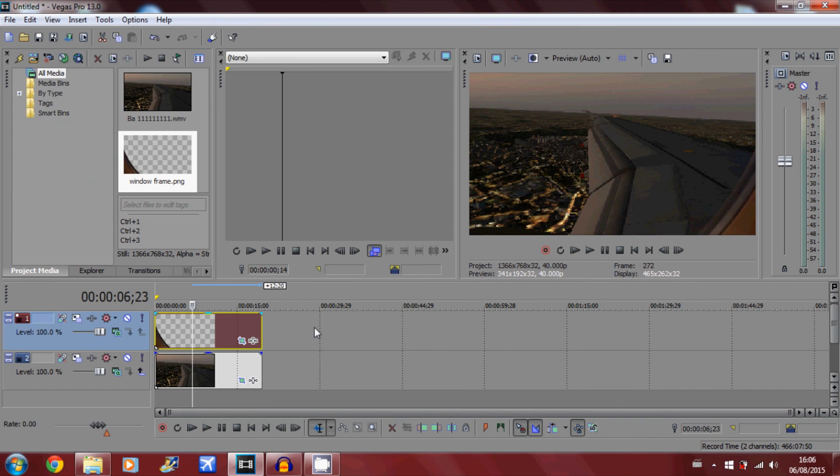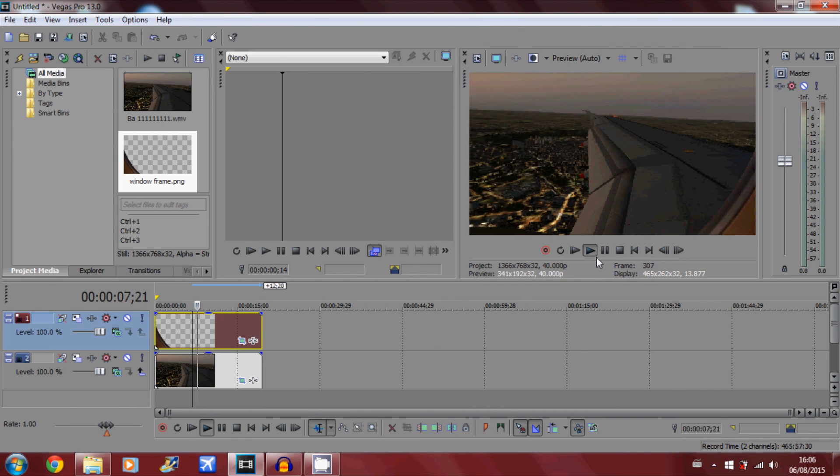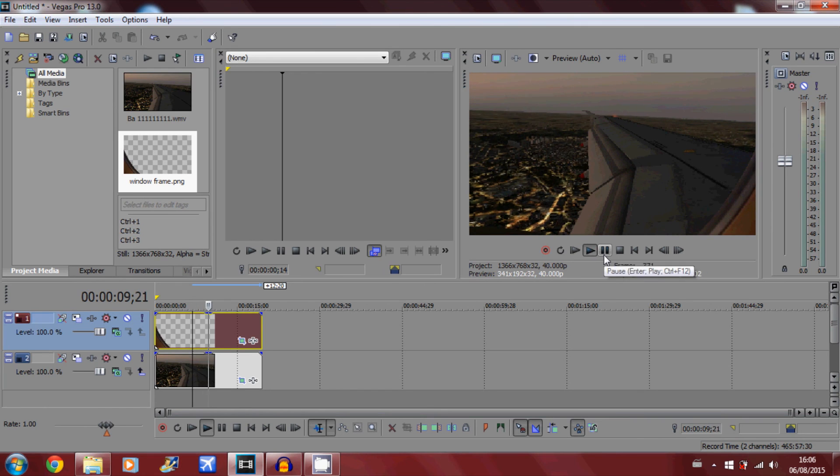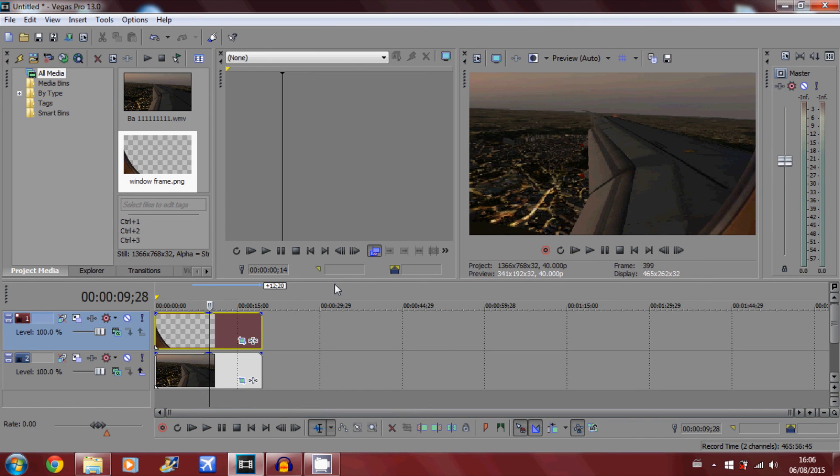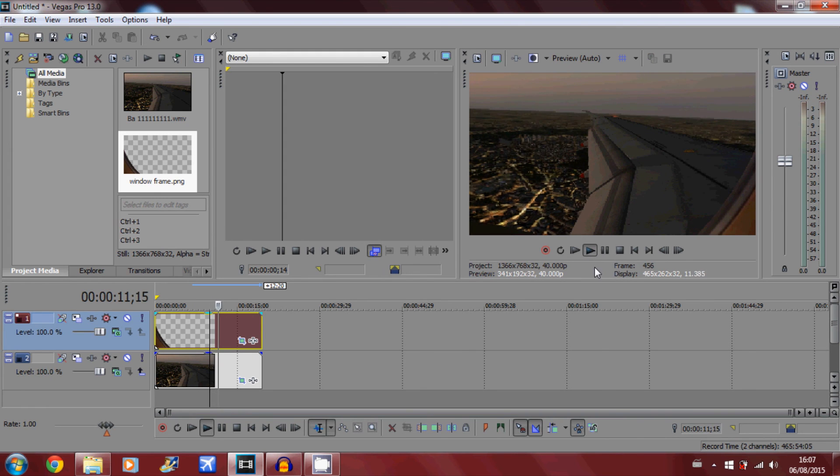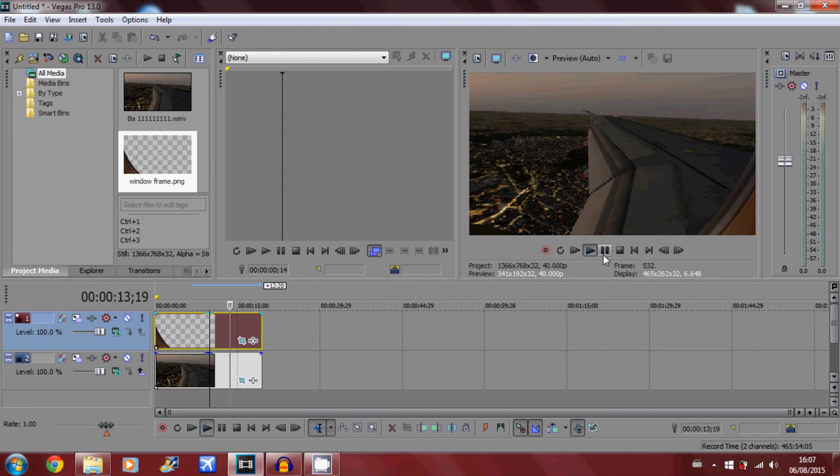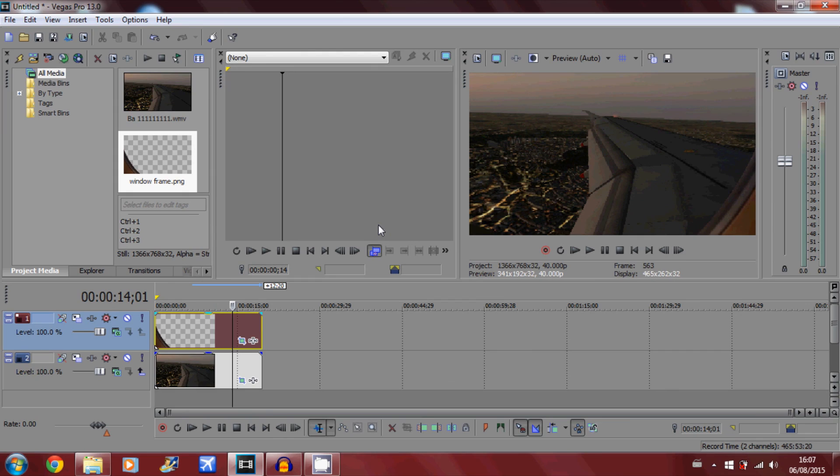That's how you add a window frame or window edge to your flight simulation videos if you want to upload them to YouTube to make them more realistic. So thank you guys for watching, hope you enjoyed it. If you didn't understand anything or are not too sure about anything, leave a comment below and I'll reply to you. Again thanks for watching, subscribe for more FSX videos. I upload about 2 to 3 videos a week now, and I'll see you guys next time.